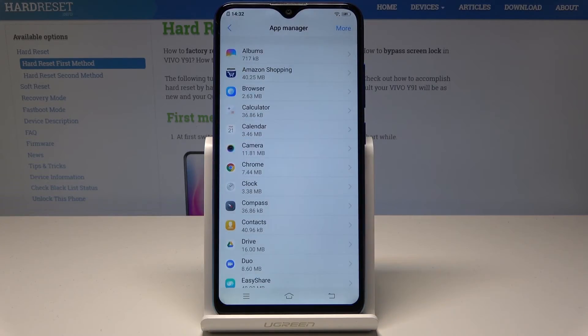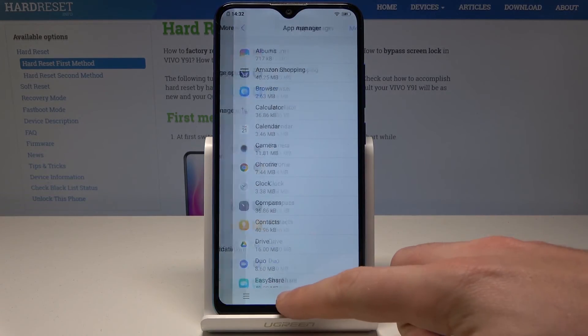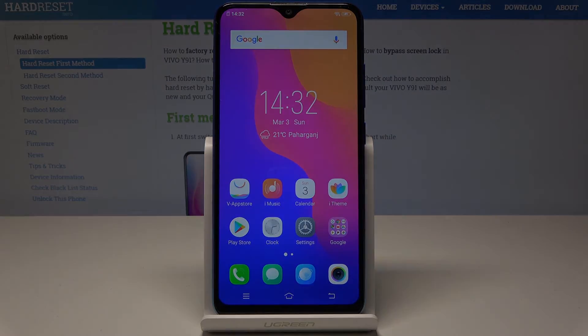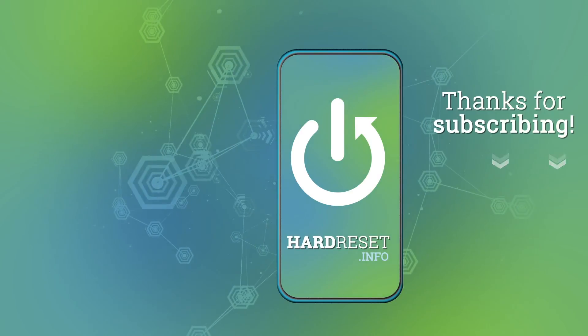Tap reset apps to accomplish that operation and that's it. So everything went well. Thank you for watching. Please subscribe to our channel and leave a thumbs up under the video.